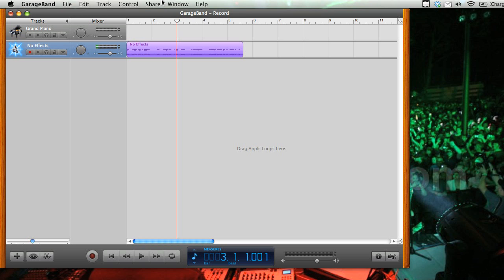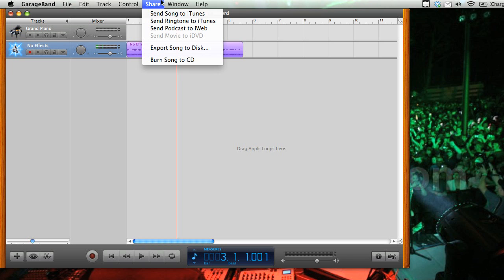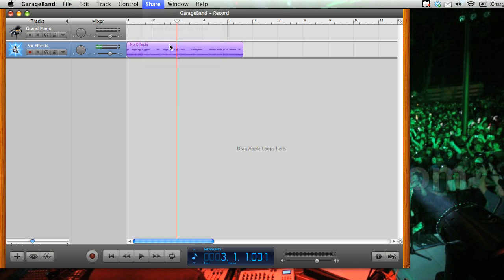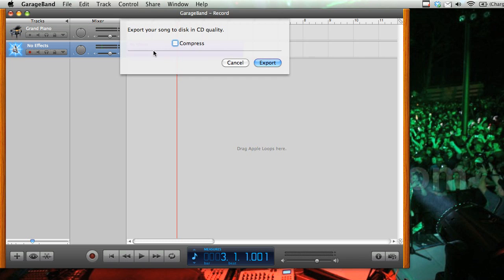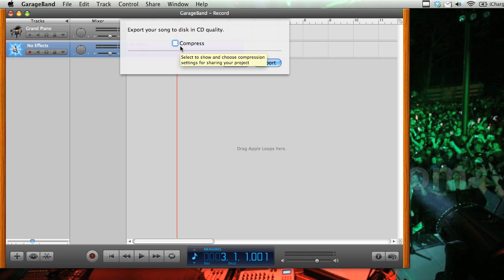So we're going to go to share, and export song to disc. Now, if you leave the box that says compress here unchecked, it will export it as an AIFF, basically lossless audio file. But you're not going to want to share that on the net, because it's going to be very large.